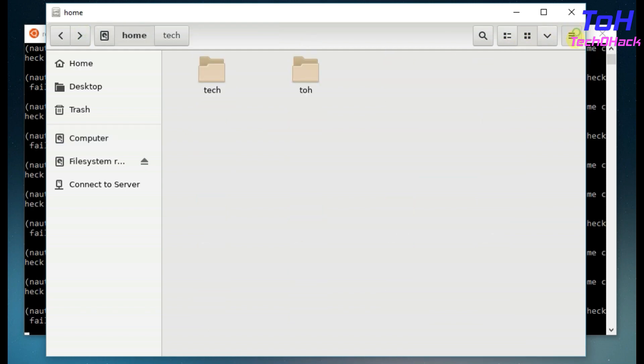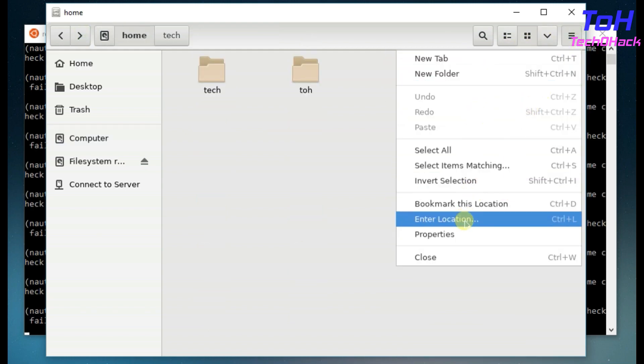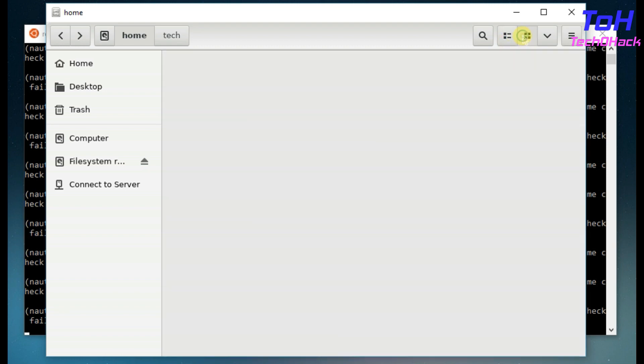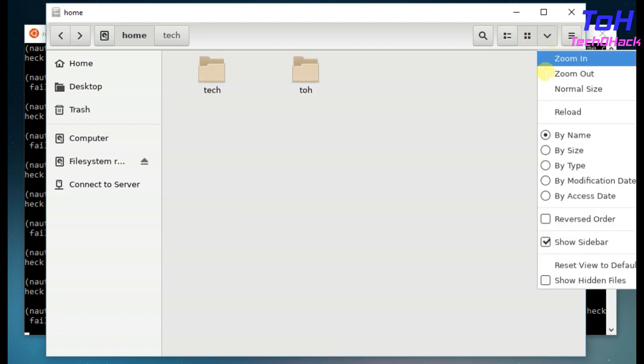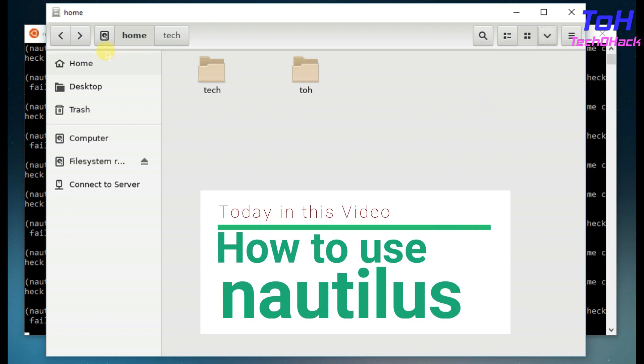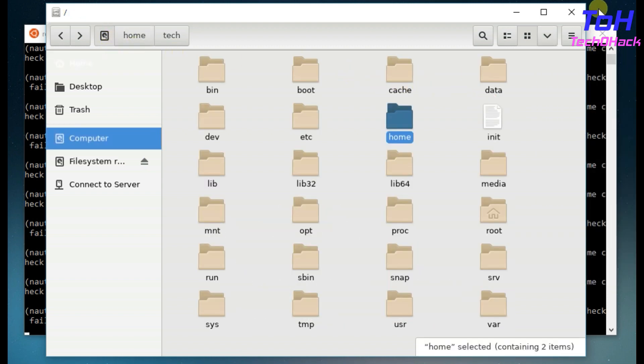You can easily do copy, paste, delete, and along with that, we can use many file manager actions provided in the Nautilus menus. Today in this video I will show you how to use this graphical user interface file manager. So let's get started with today's video.